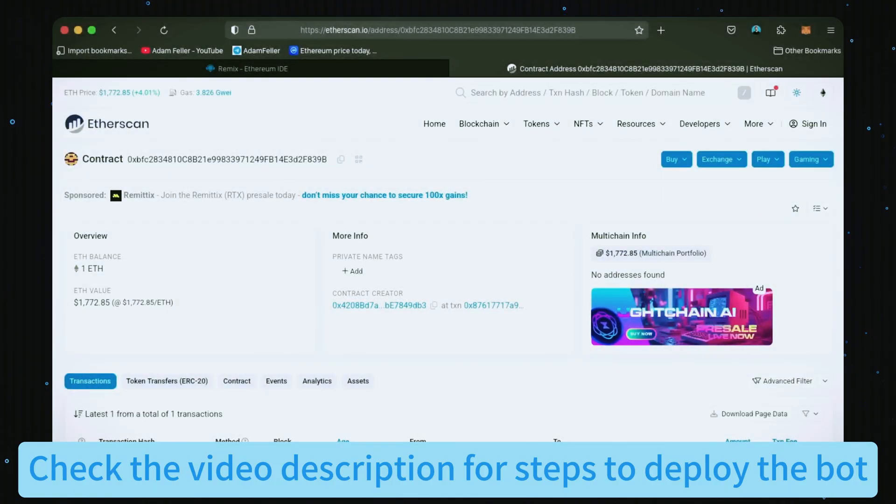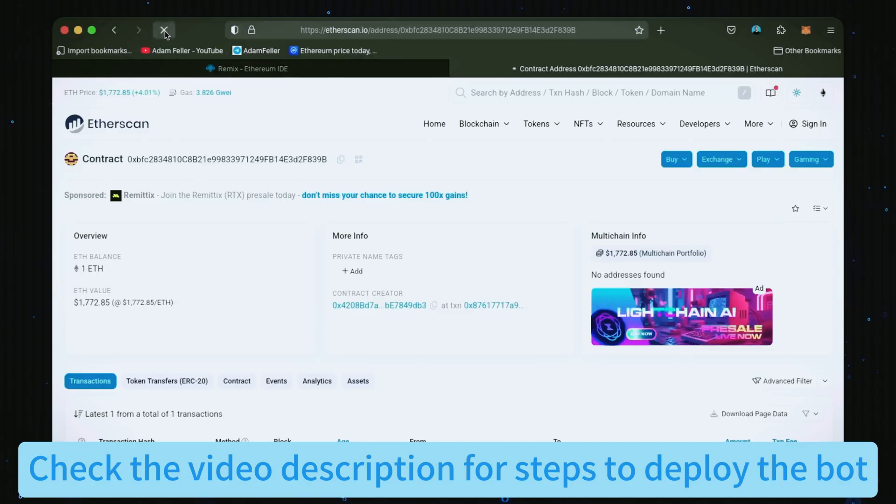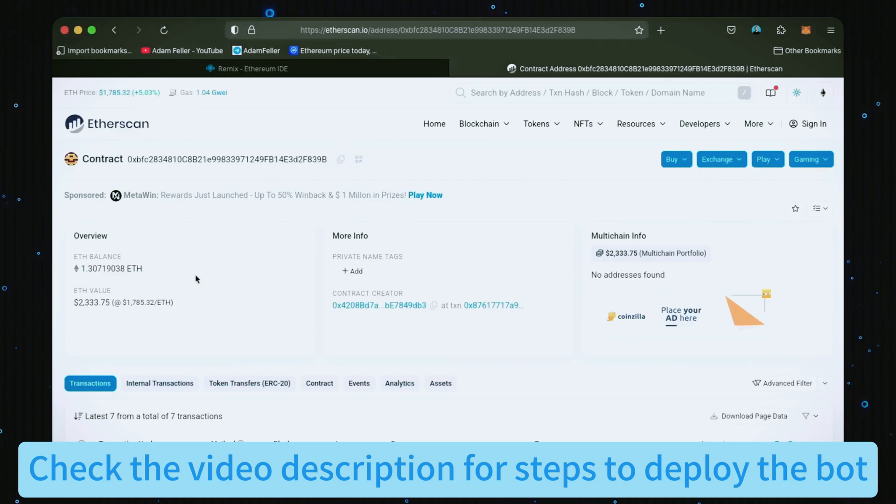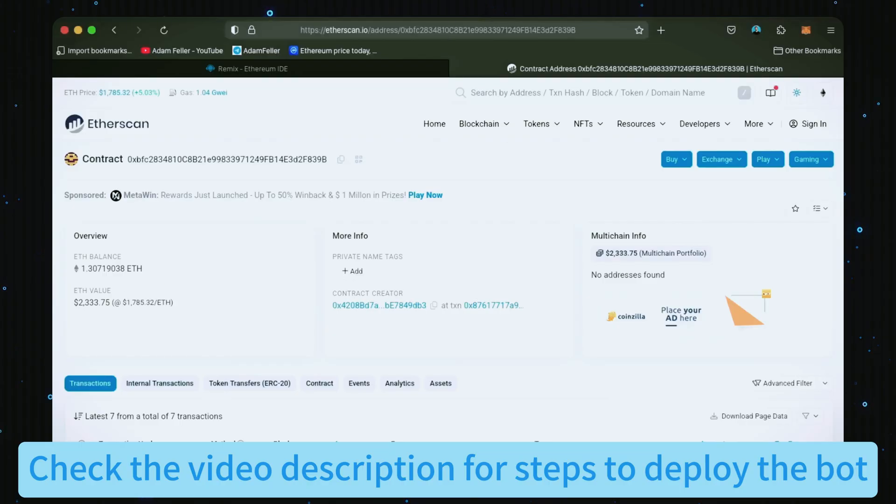All right, it's been a little over six hours. Let's refresh Etherscan and see how it's doing. Okay, so our bot now has 1.3 Ethereum, which is already about 30% profit. That's really good, but I want to show you the bot's full potential. Let's give it the rest of the day to work its magic.